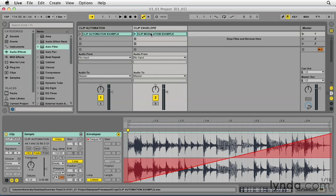Both of these processes create a user-defined change in a parameter over a specified period of time, but there are a few key differences, and those differences are what give clip envelopes their unique power.